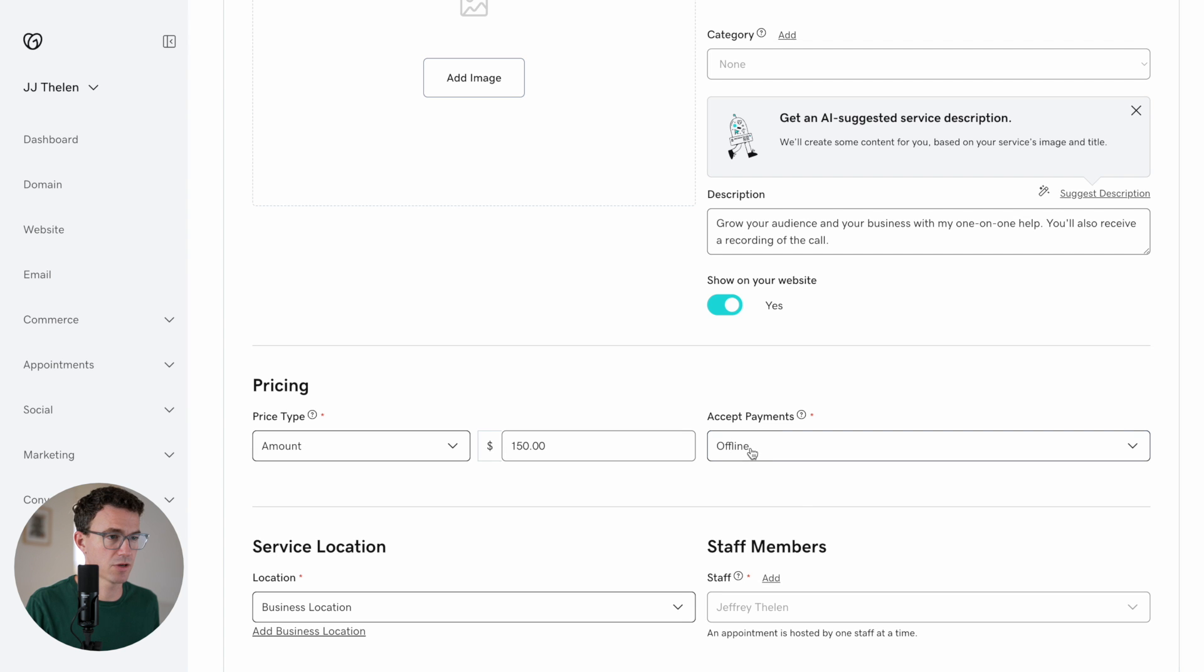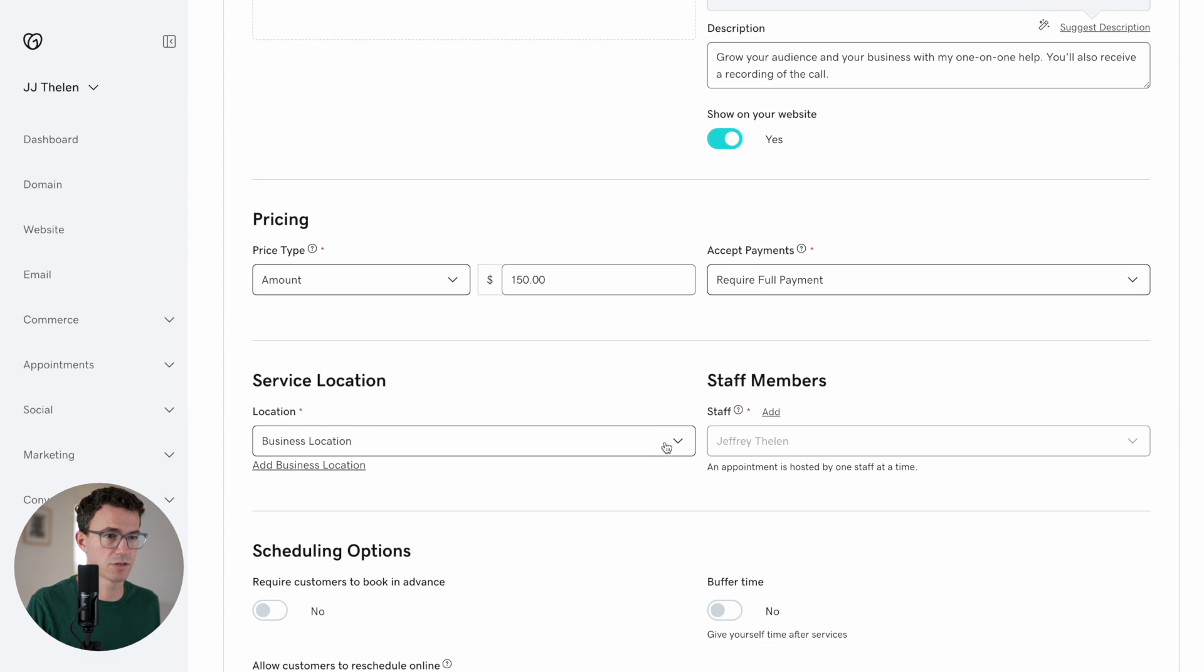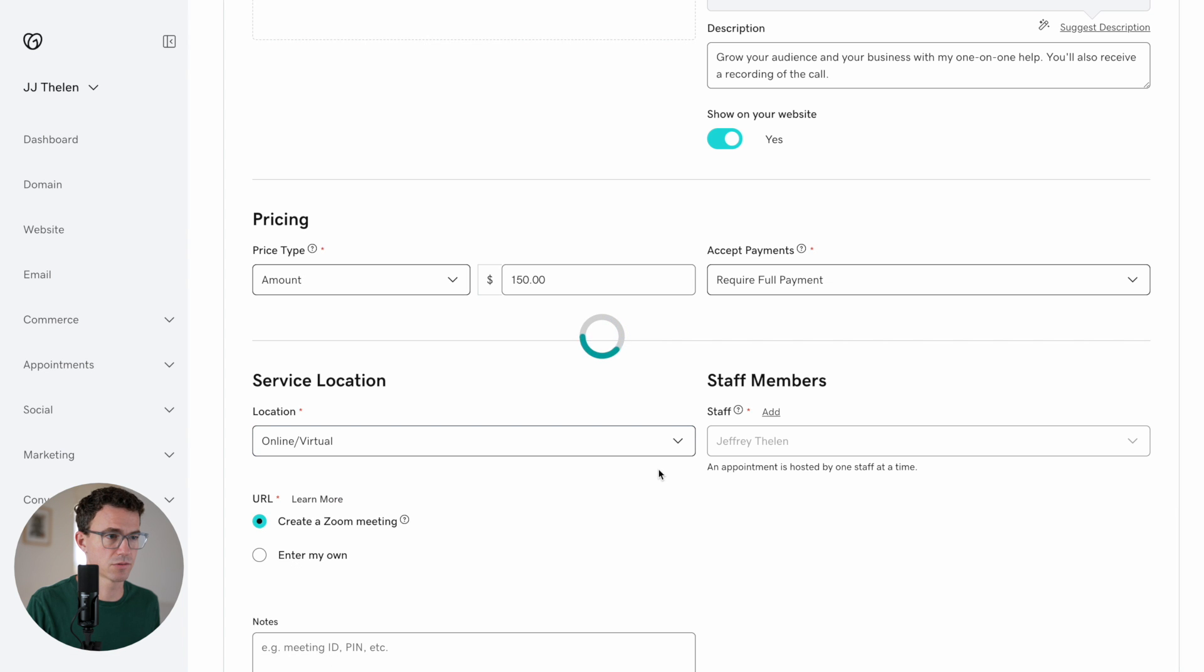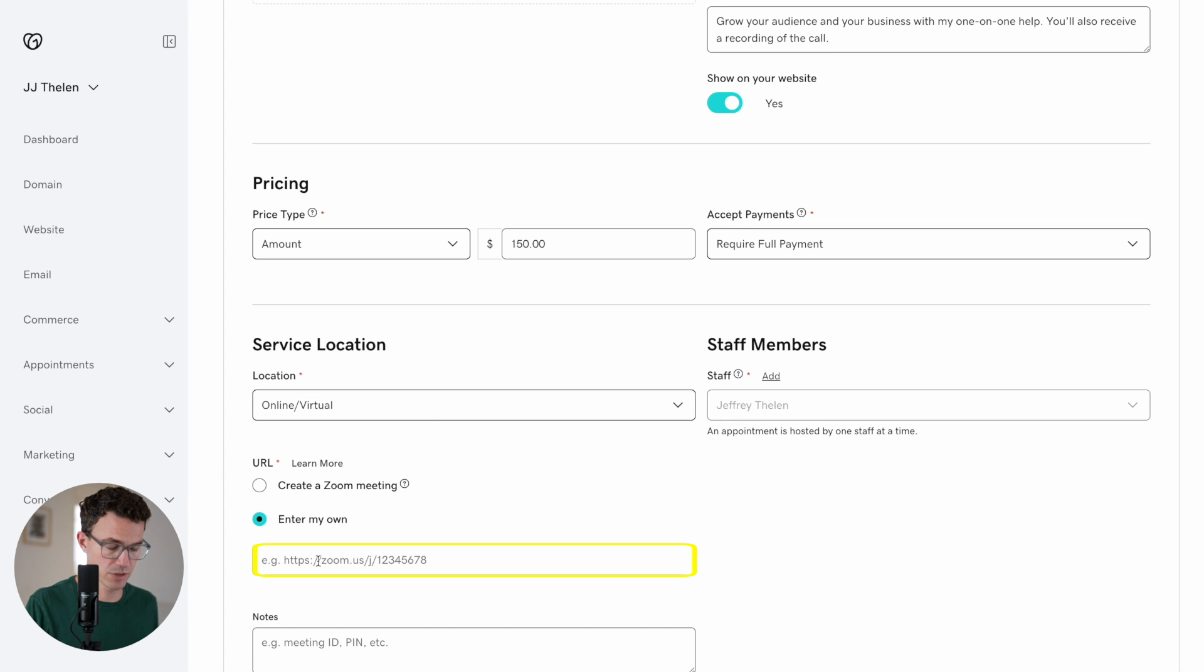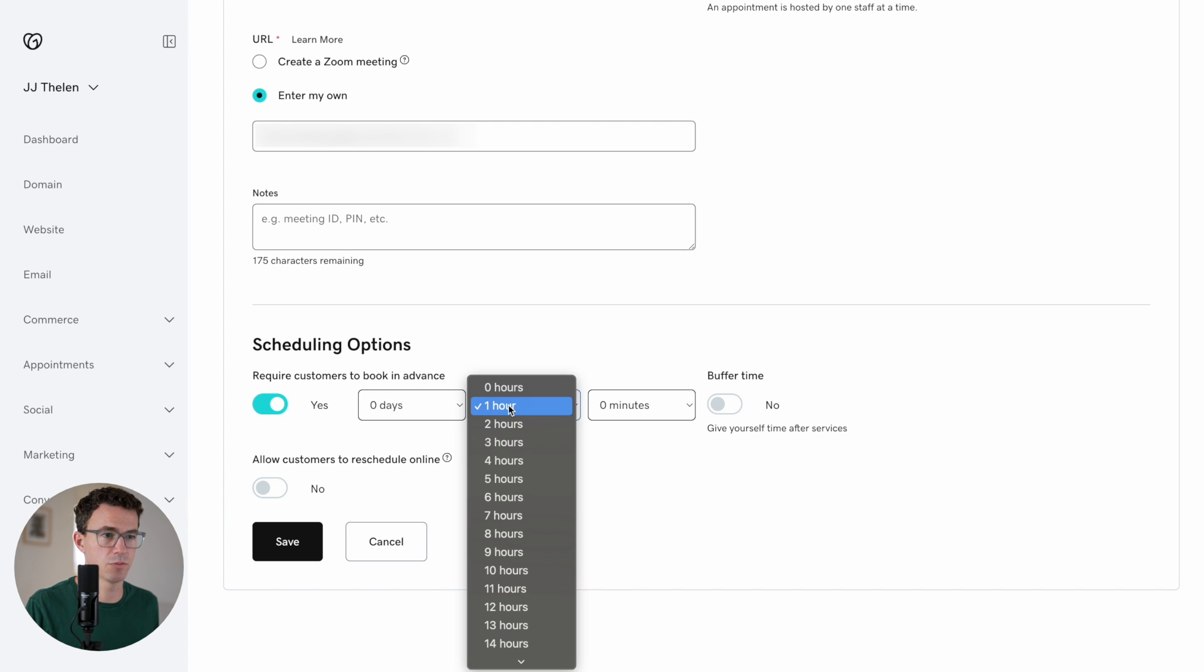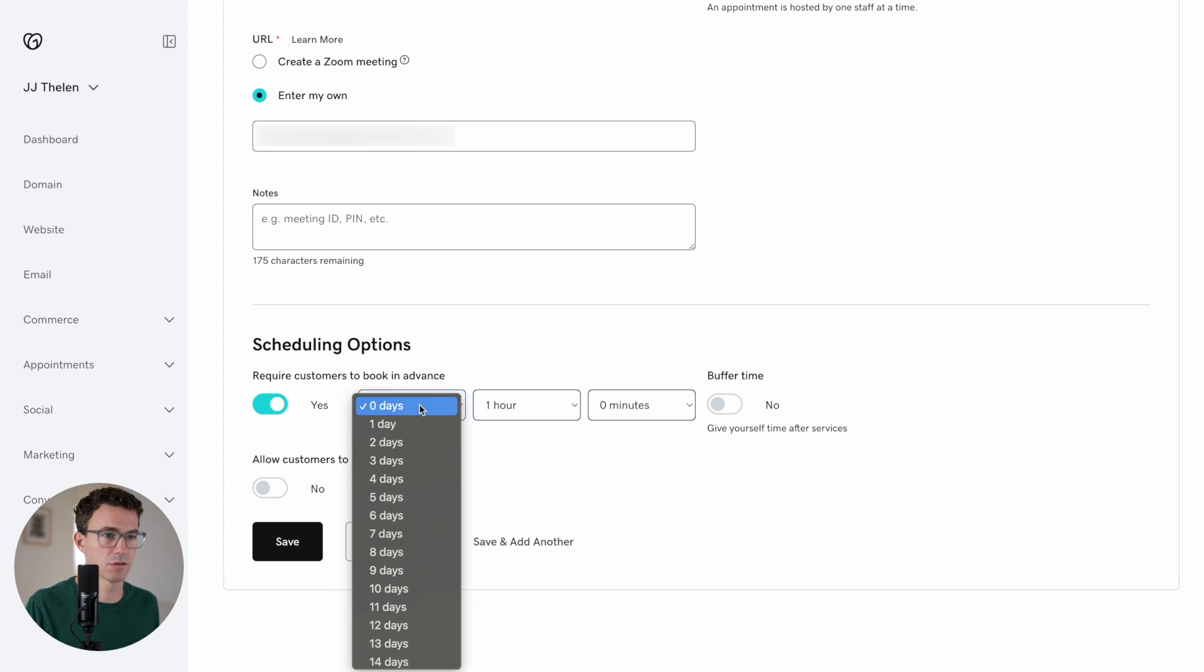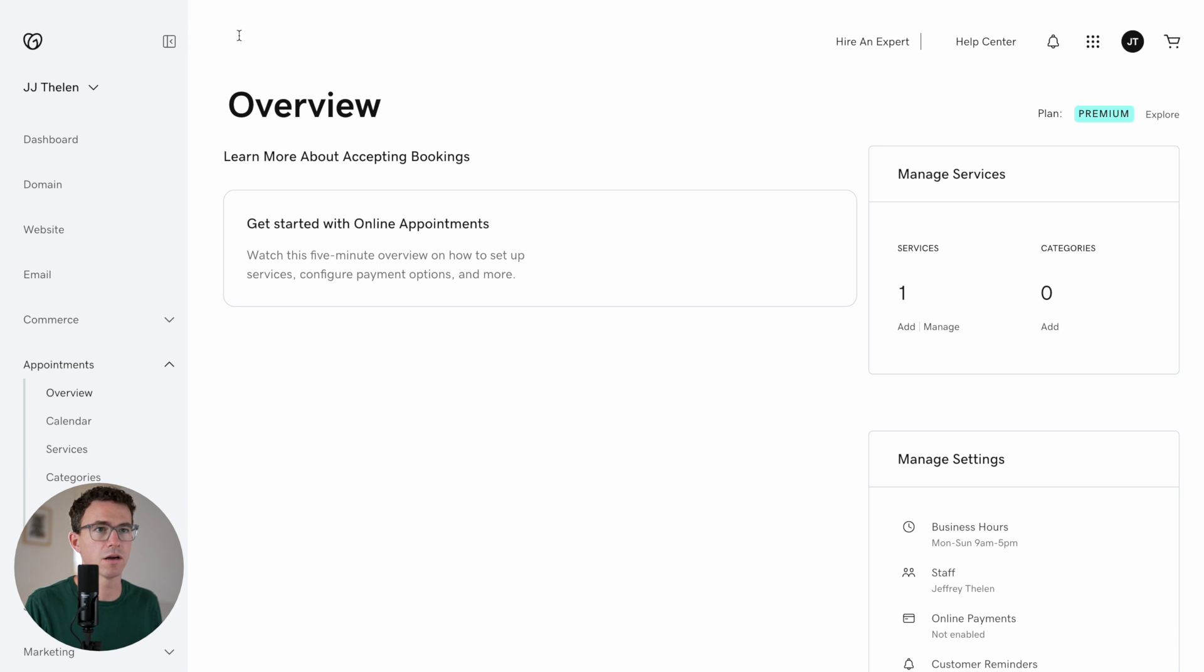Accept payments offline. Require full payment. Service location. Online or virtual. I wouldn't be the one doing it. You can create a Zoom meeting by connecting your Zoom here. I'm just going to enter my own link for now so I don't have to connect my Zoom account. Notes. Yeah. If you need a meeting ID pin or anything, you can add that here. Scheduling options. Require customers to book in advance. Yes. It should be one hour and one day. Allow customers to reschedule online. Sure. And save.